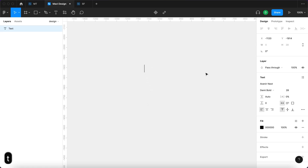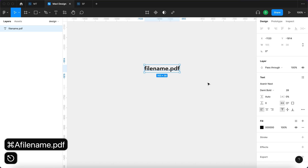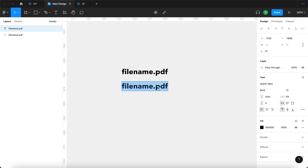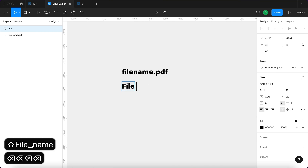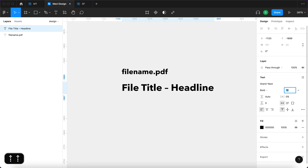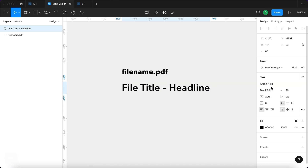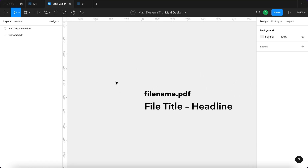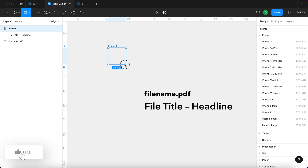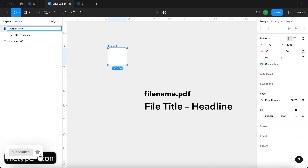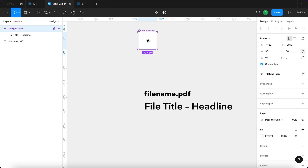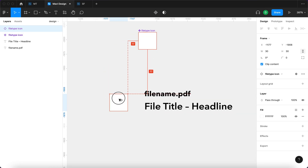I'm going to press T on my keyboard to type in 'filename.pdf' — this will have font size 12 and Avenir Next Bold. Then I'll duplicate this and create another text object that says the file title headline, which will be size 16, slightly lighter — DemiBold seems about right. Then I'll create a frame that will be 30 by 30 pixels called 'file type icon' and turn it into a component, then option-click and drag to create an instance.